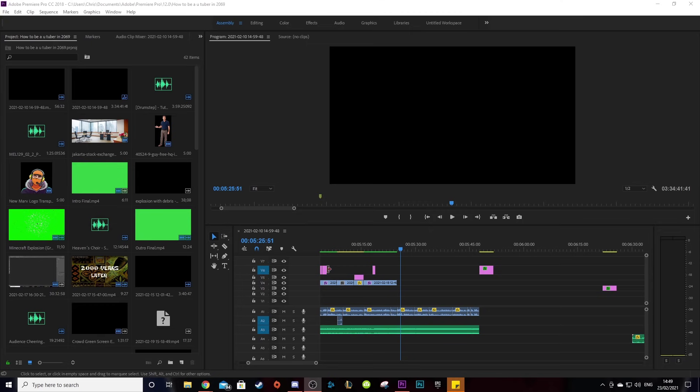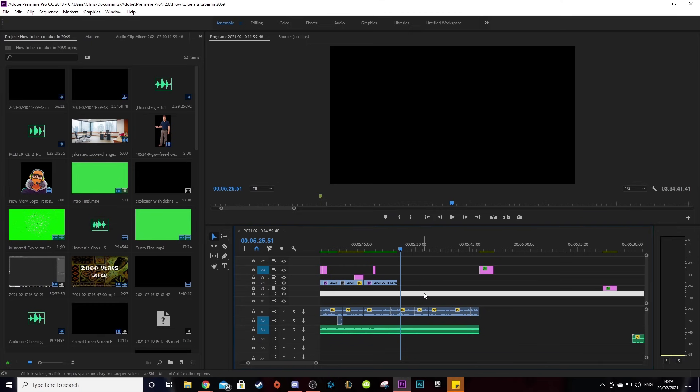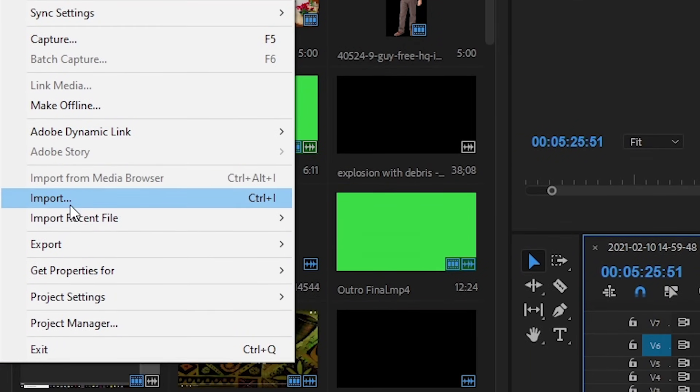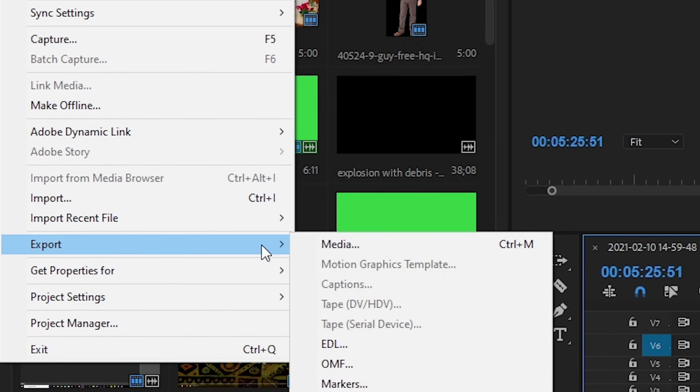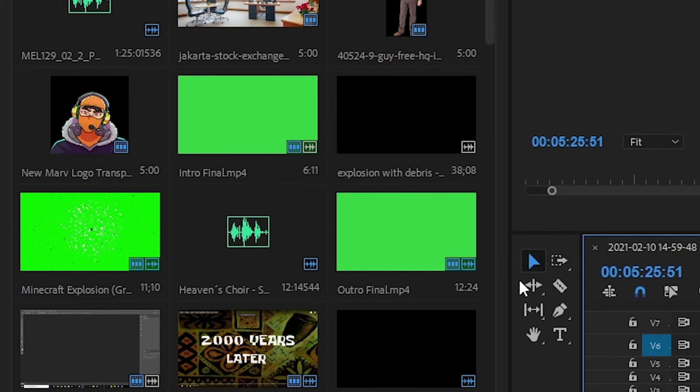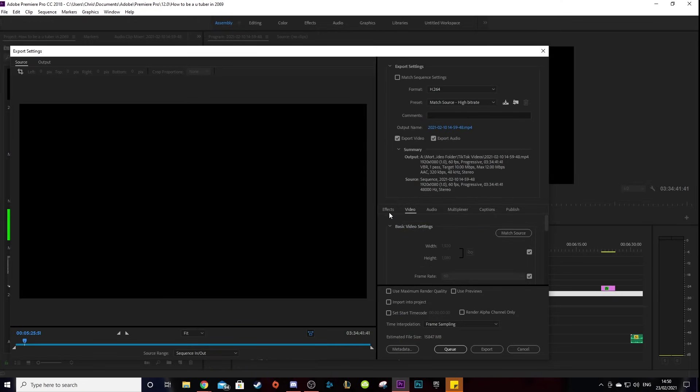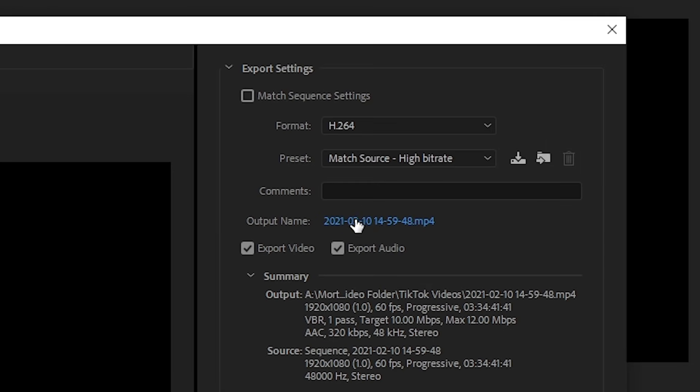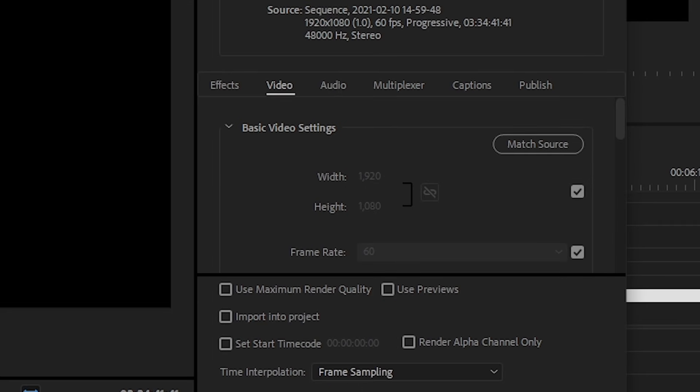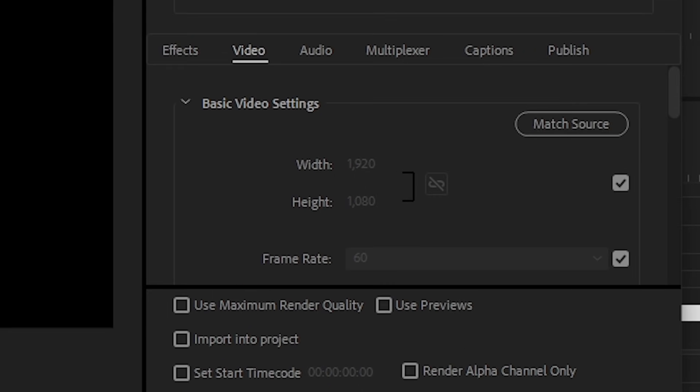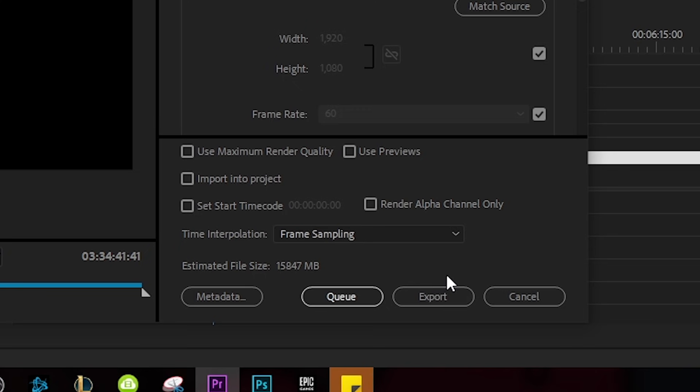Alright, now that you have your video edited, you're going to want to render and export it so that you can upload it to YouTube. To do this, go to file in the top left and click on export and then export media. Firstly, change your output name to whatever you want the video to be called. Once you've done this, make sure your format is on H.264 and then go to video and change your resolution to the same one you used for your OBS recording. Then click export. Now let's upload this bad boy.